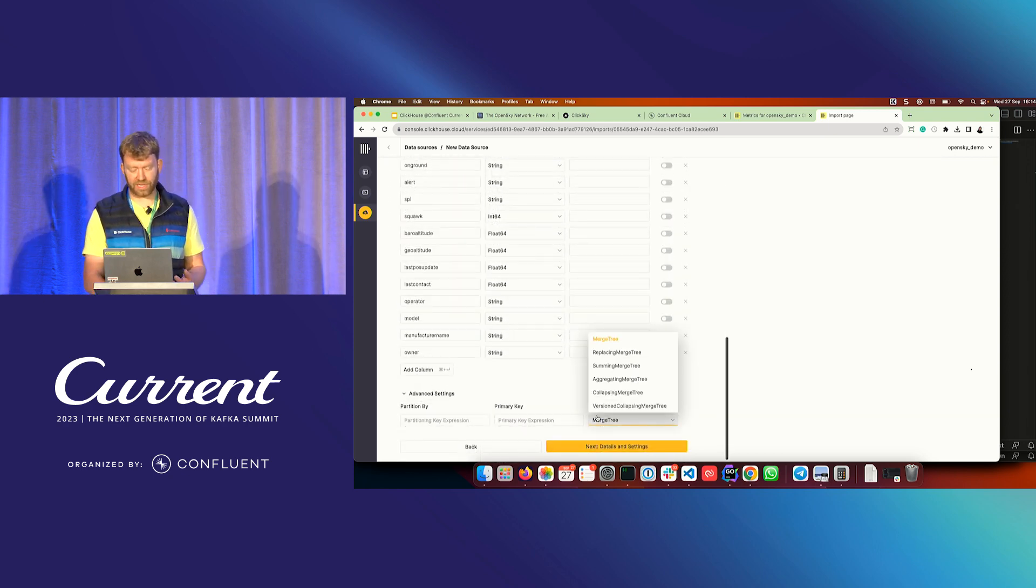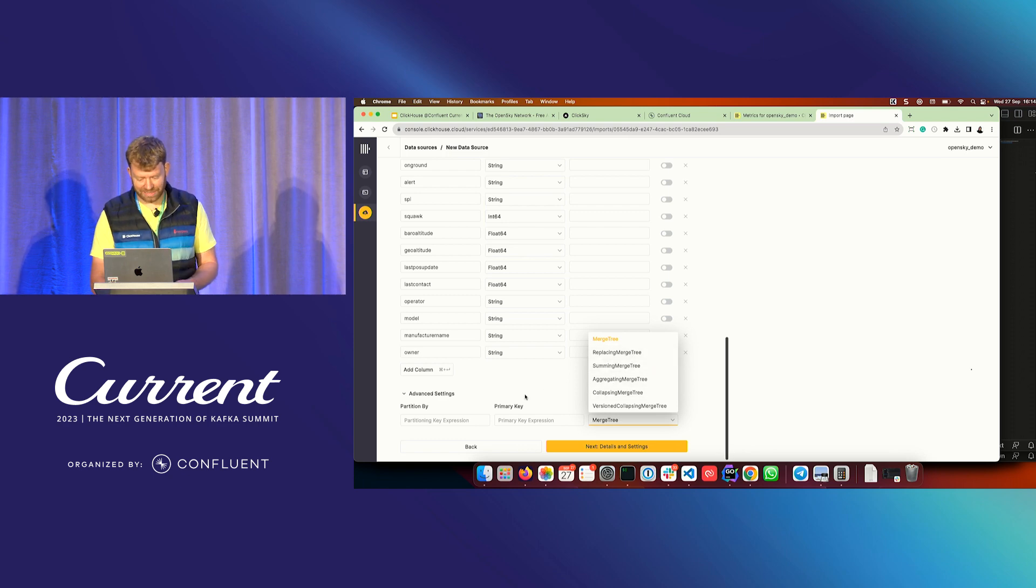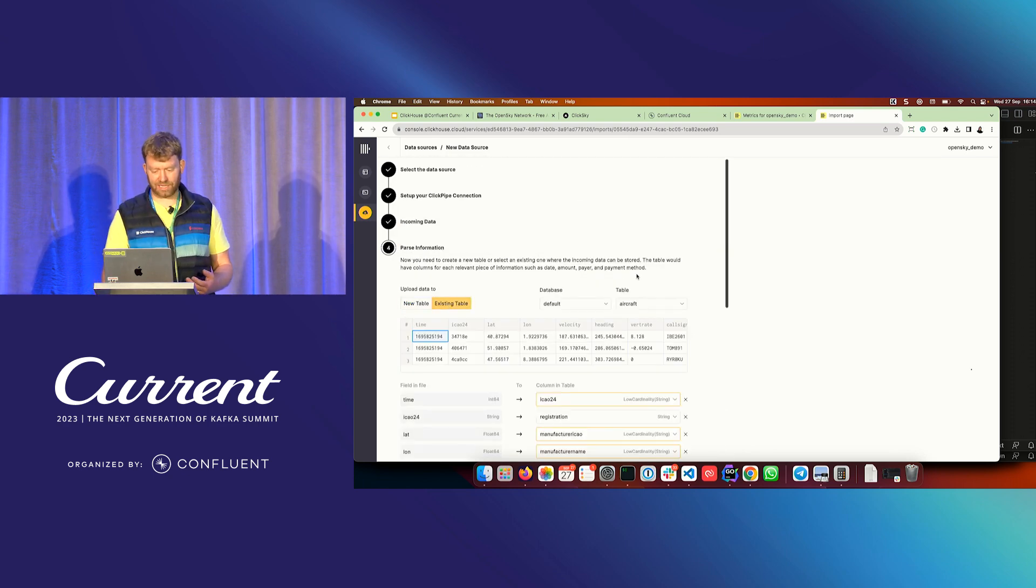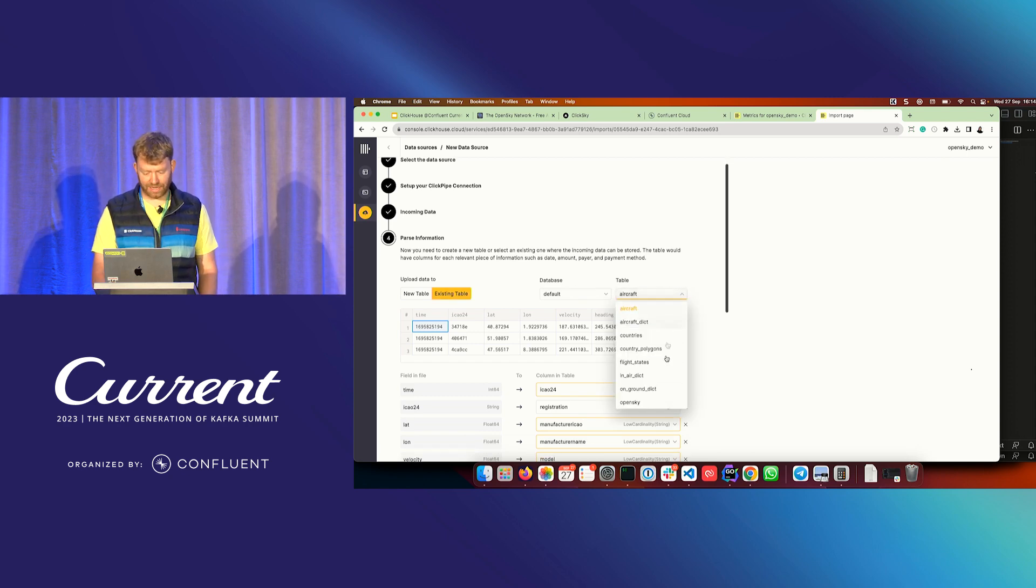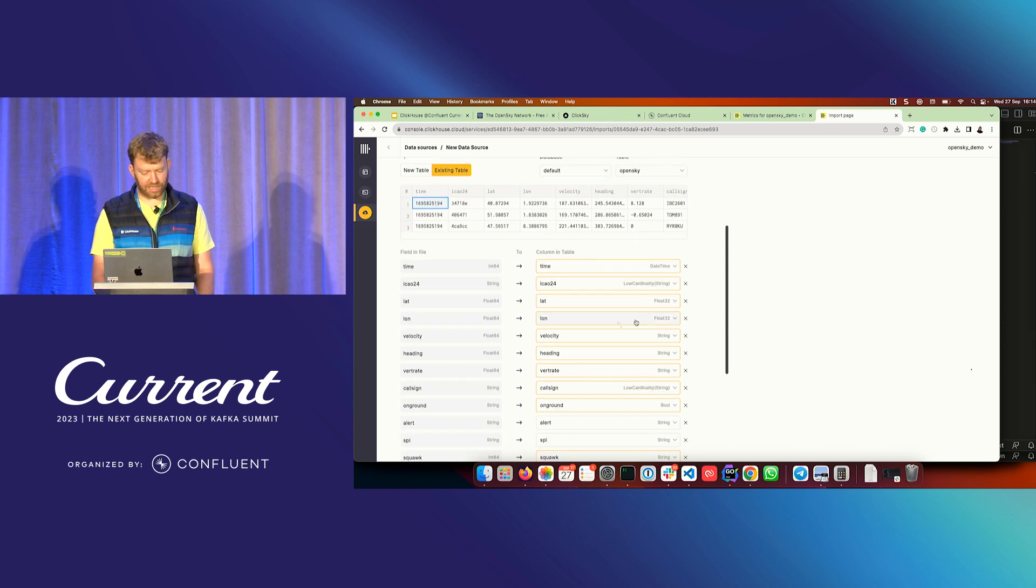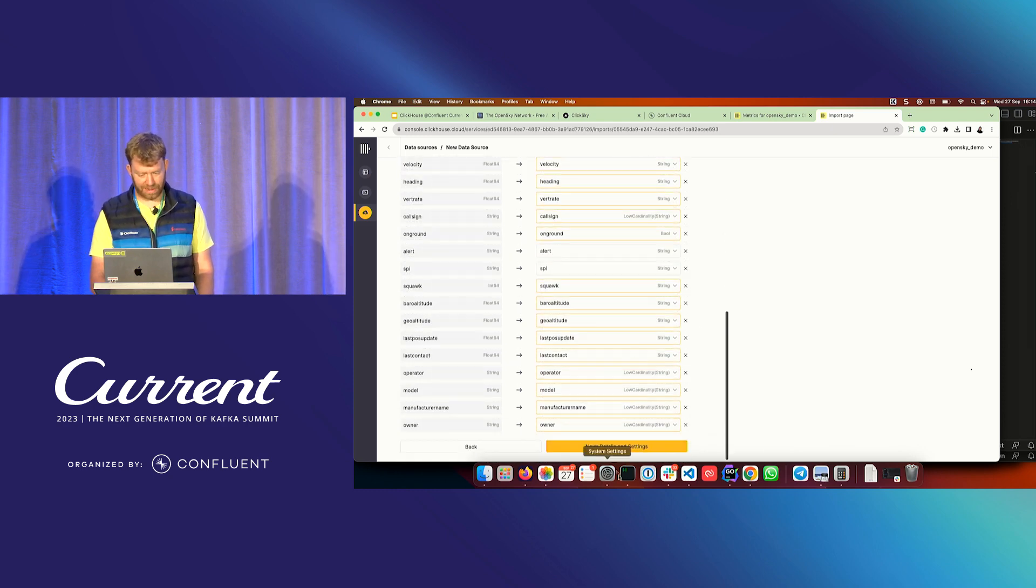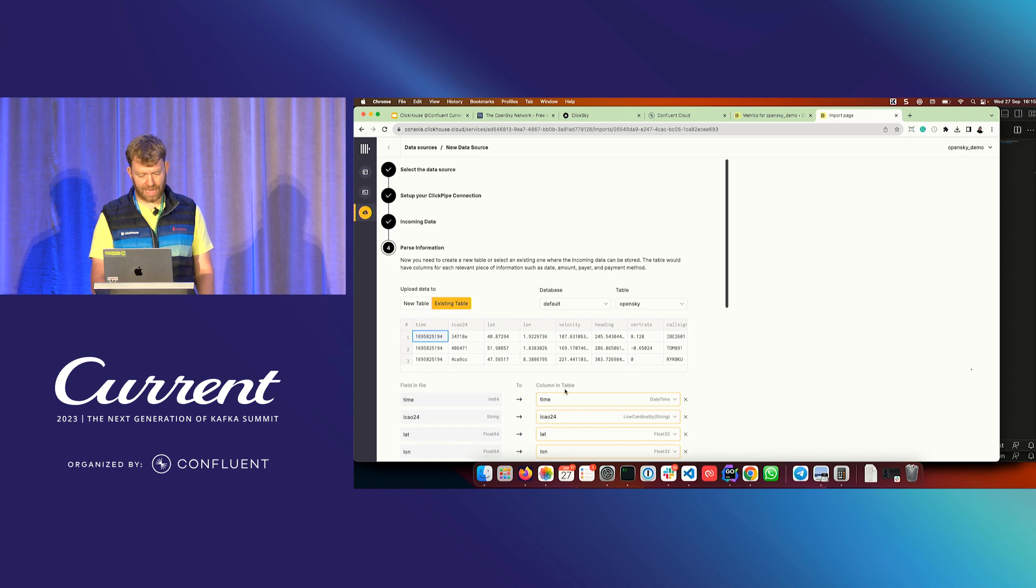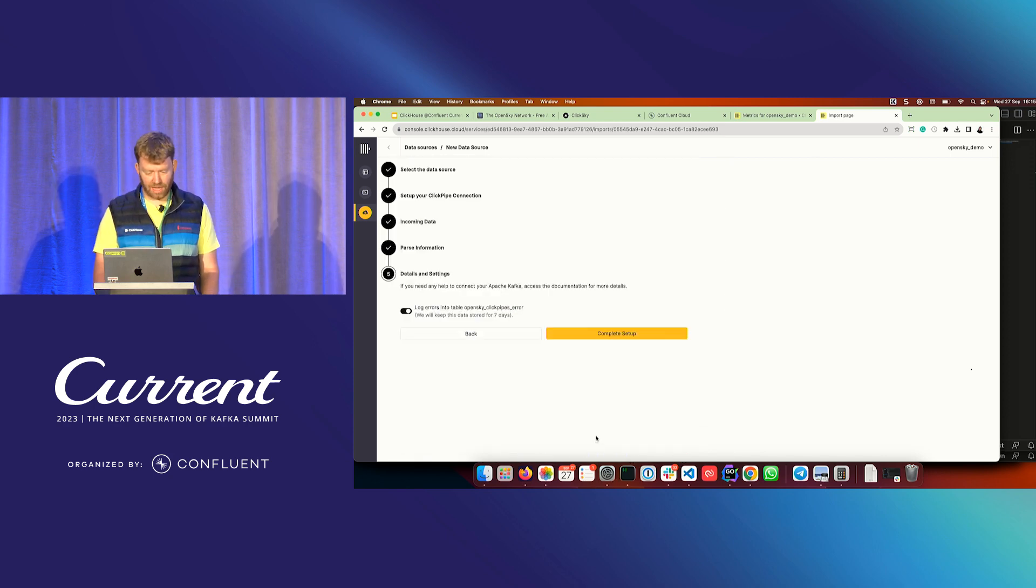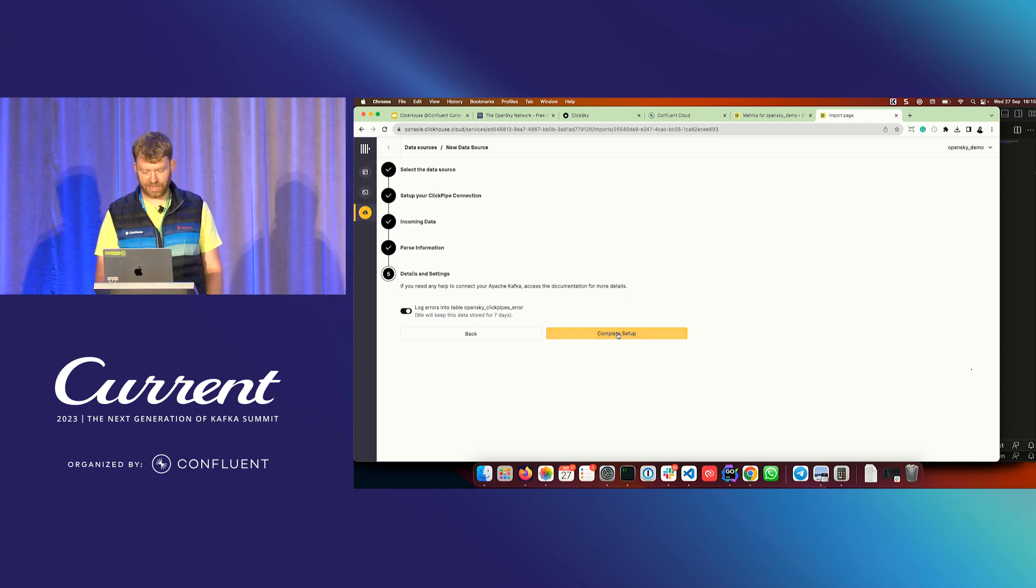If you want to do a CDC use case, you could go and select replacing merge tree and change your primary keys. In this case, I'm just going to select an existing table. I'm going to select my OpenSky table, which I have here. You can see the columns are automatically mapped across so that we don't have to worry about that. We've mapped all the column names, and I've prepared this table in advance, so it's empty. And that's it. We complete setup, and data should start flowing in.